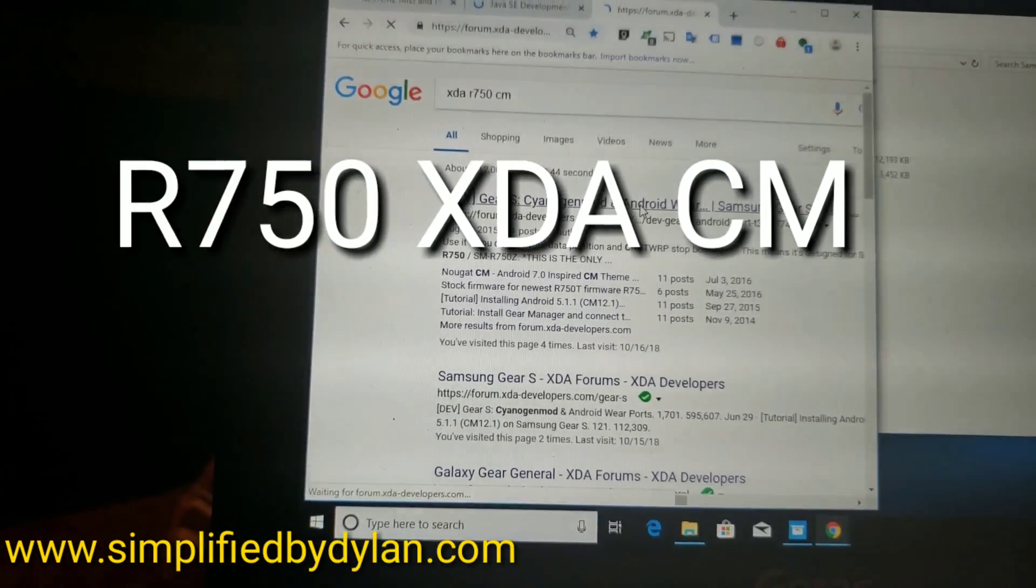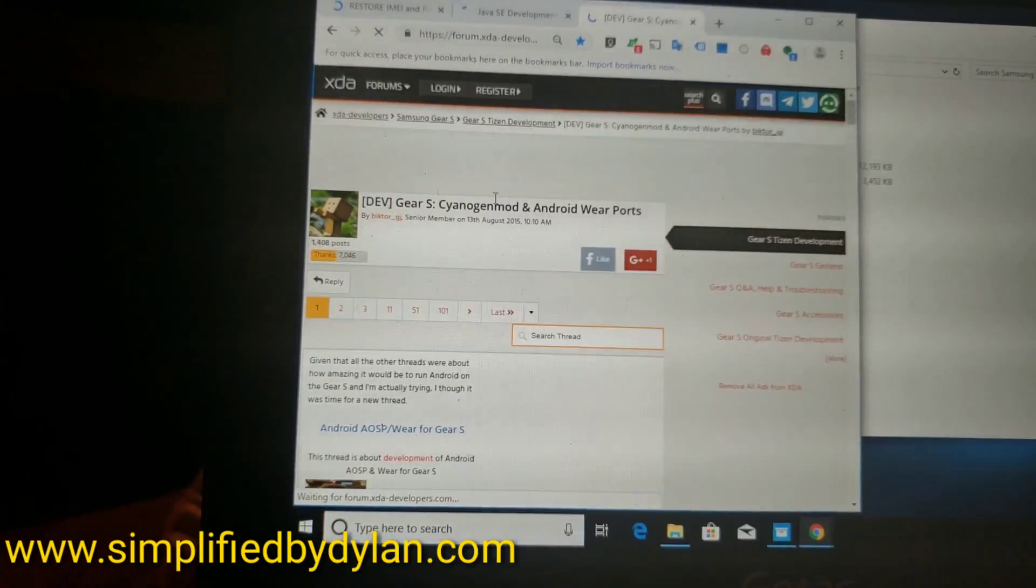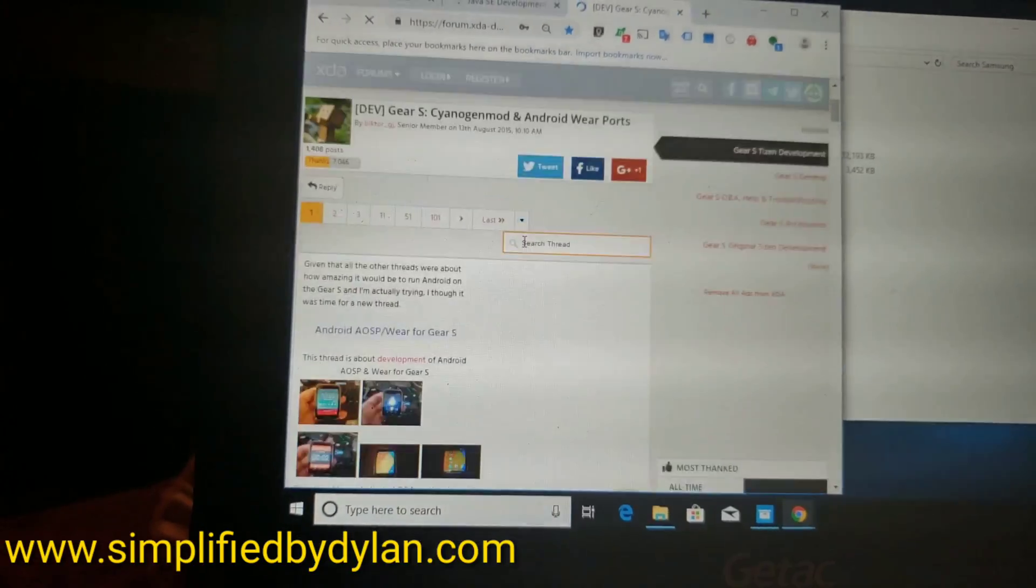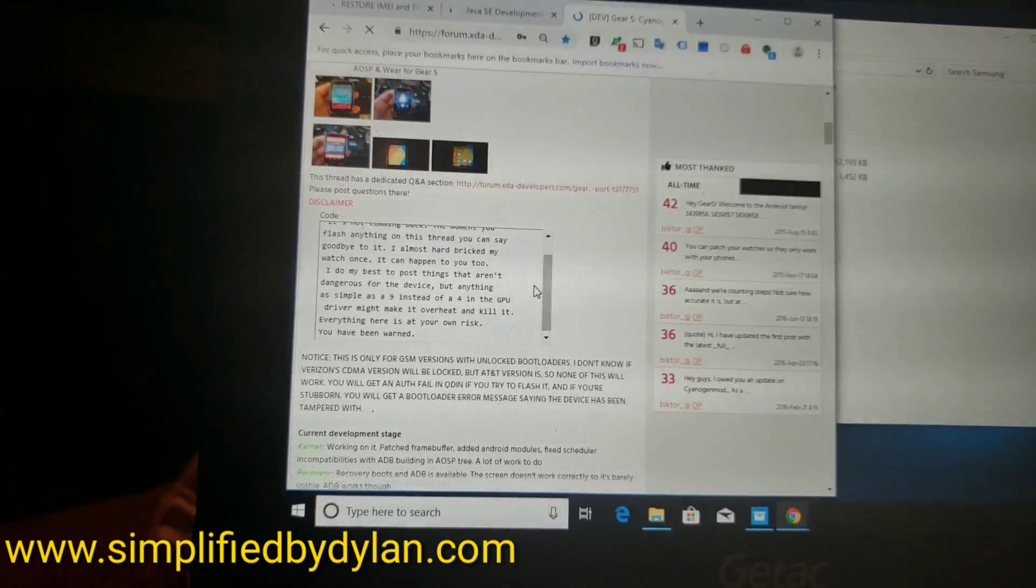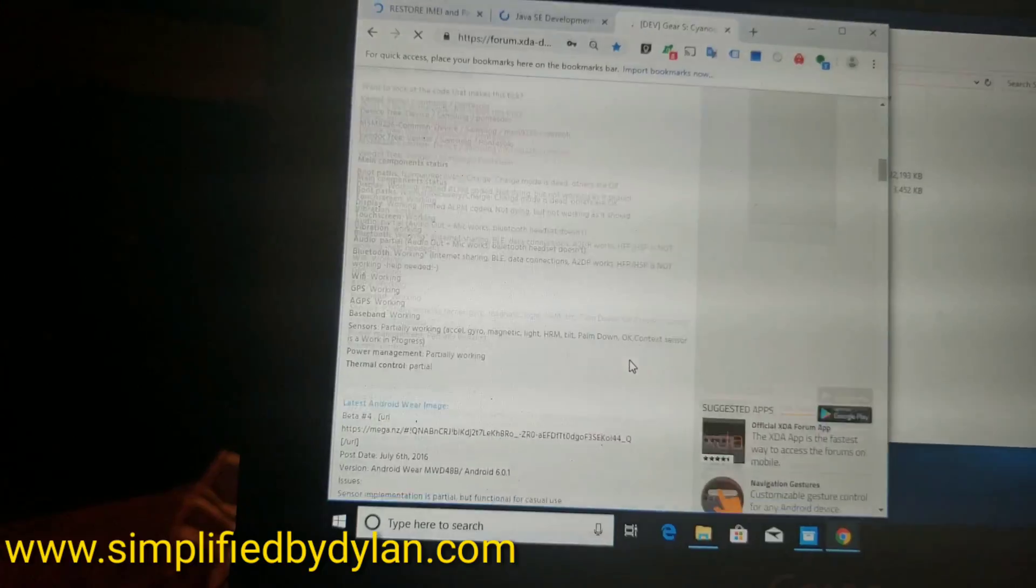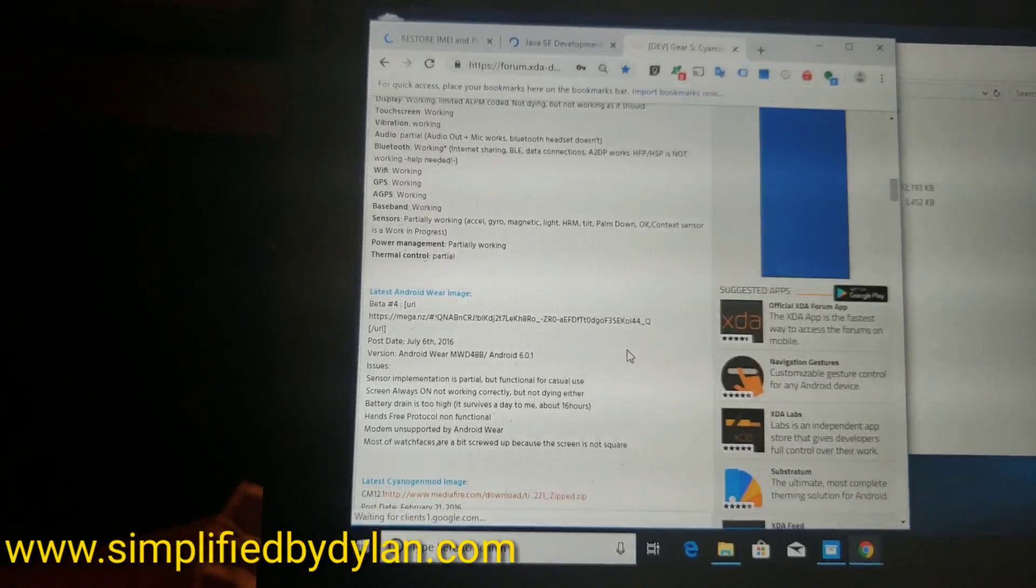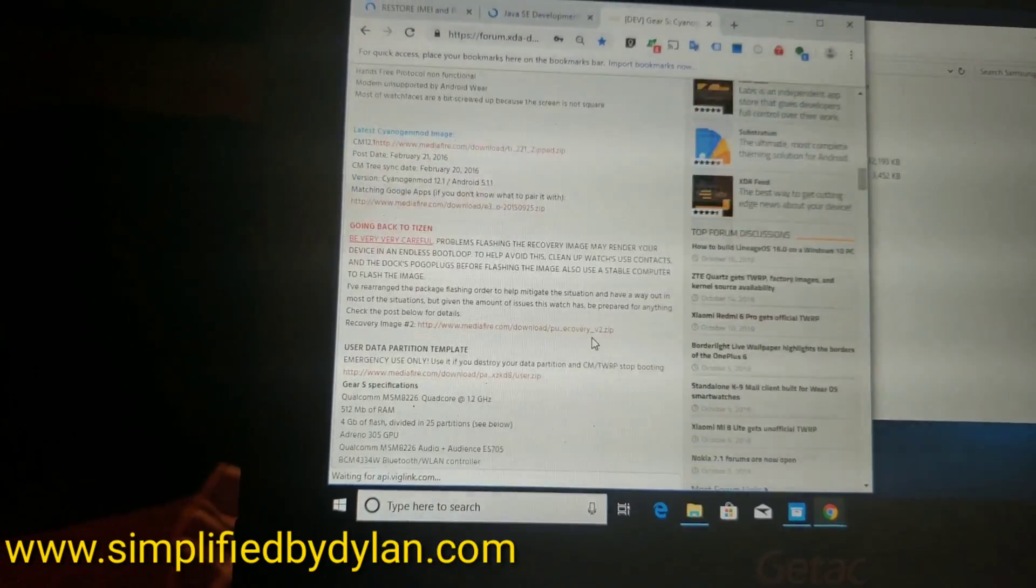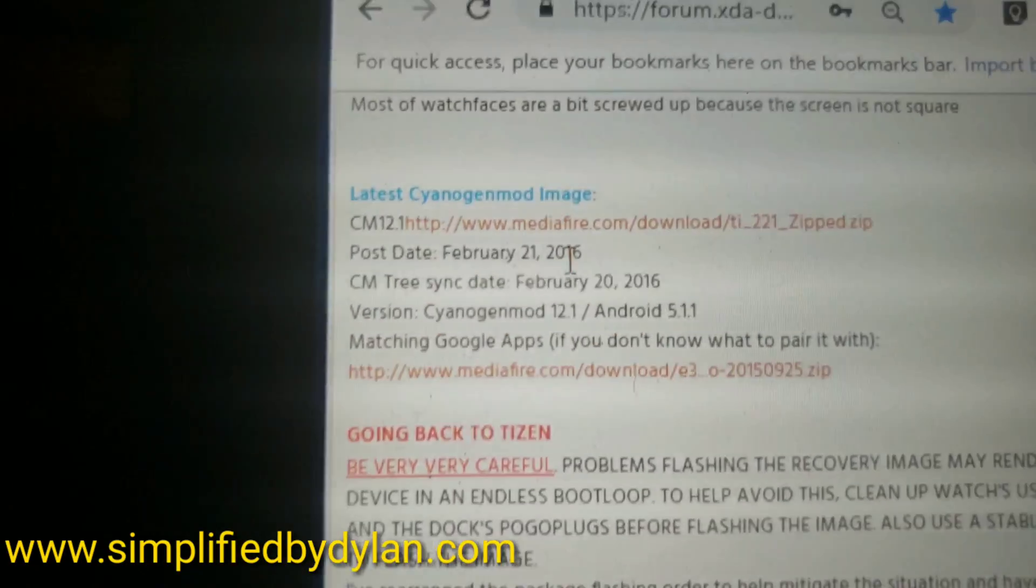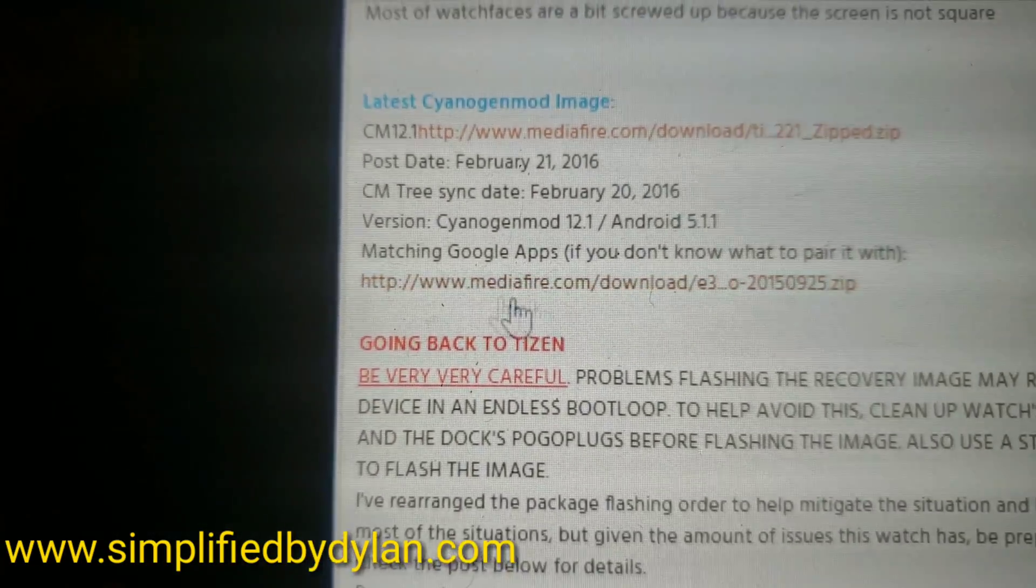On their forum they have two downloads that we're going to be looking for. One is the actual firmware for CyanogenMod, or the ROM - the custom ROM that has TWRP already installed, everything you'll need - and there's also the Google Apps. The Google Apps are right there at the bottom. The firmware is the one right there - it says latest Cyanogen image.